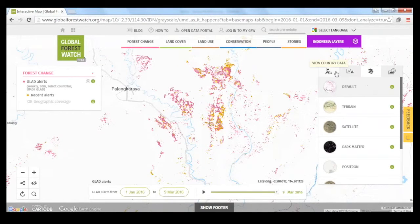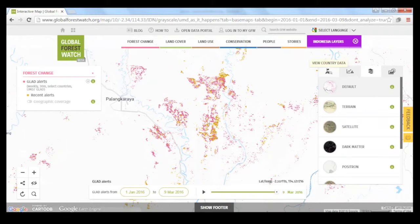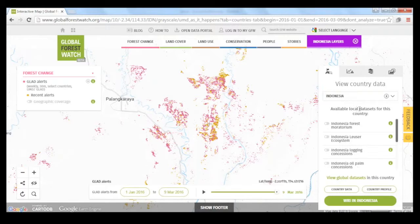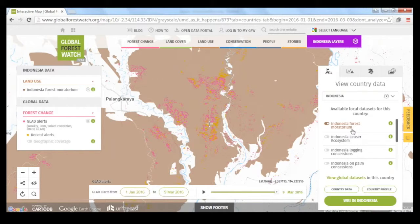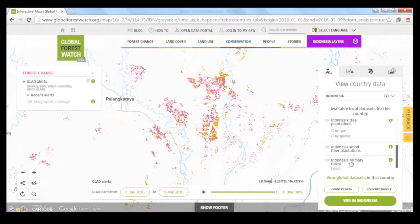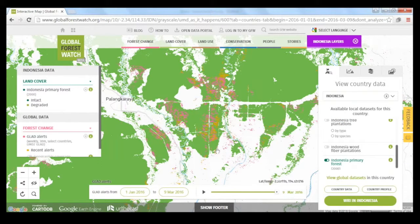Switching back to the default base map, we can start to think about why there might be this huge area of clearing. If we turn on some of the other data layers available for Indonesia, we can start to tell a story. This is actually a forest moratorium area. In 2011, the Indonesian government passed a moratorium halting new forest concessions in areas rich in peat and primary forest, and it was renewed in 2015. But here we see that this moratorium area actually has a lot of loss occurring. Turning on the primary forest layer, you can see why this was selected as a moratorium area, and why all these GLAD alerts here are problematic.